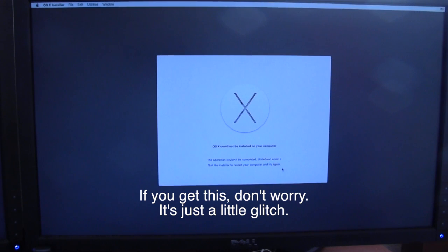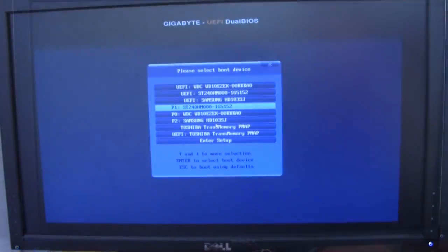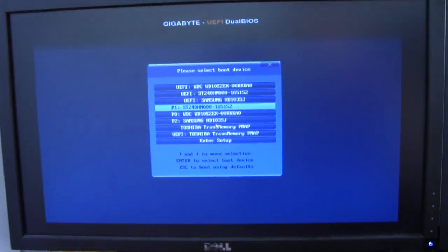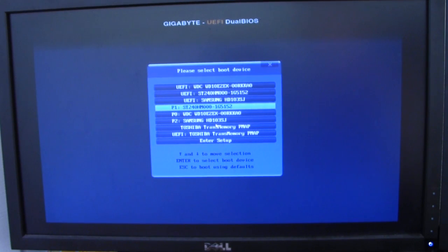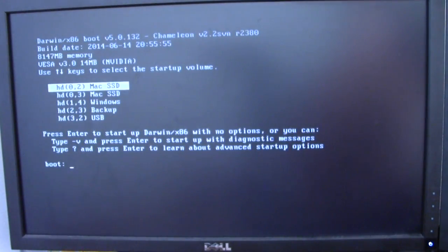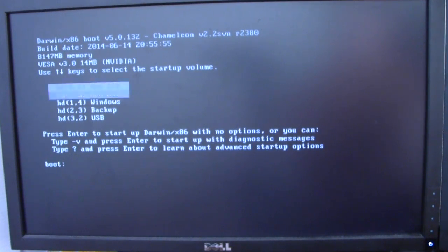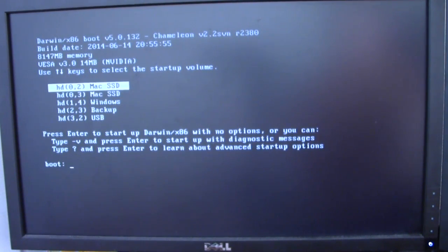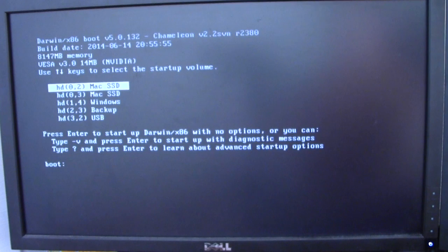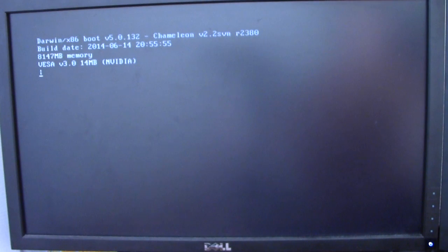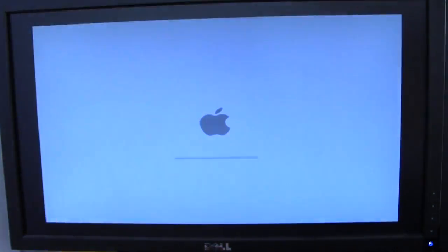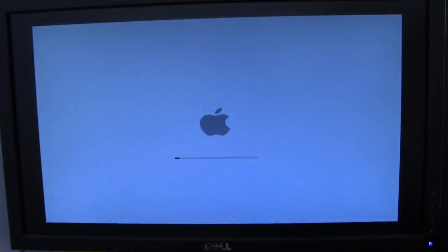All right, so now it has gave me an error, undefined error zero. Okay, so what I'm gonna do is I'm just gonna tell it to restart and see what happens. I'm going to be booting onto the non-UEFI version of my SSD and see if it self-destructs. So there's two of them, okay. I'm just gonna enter on one of them, see what happens.